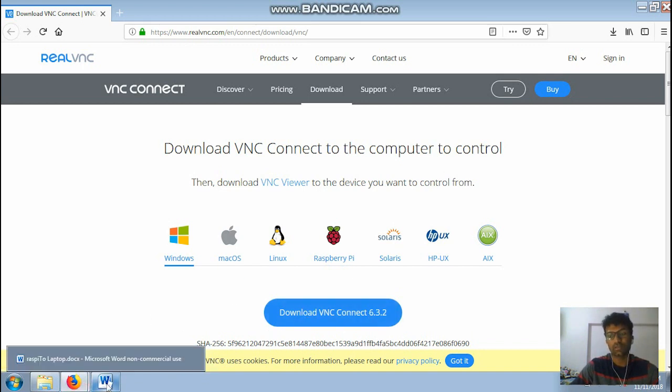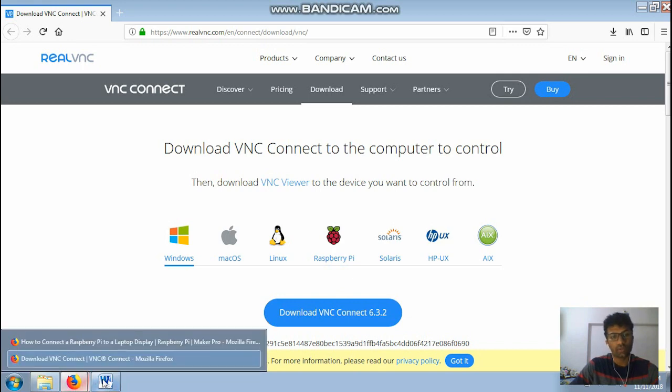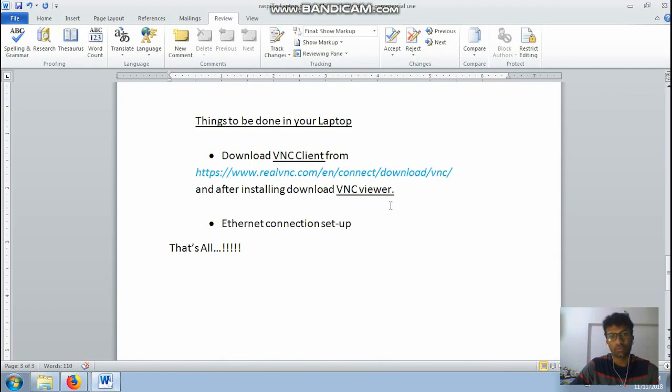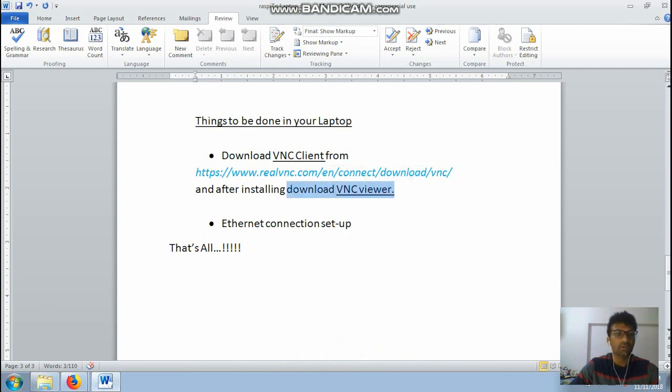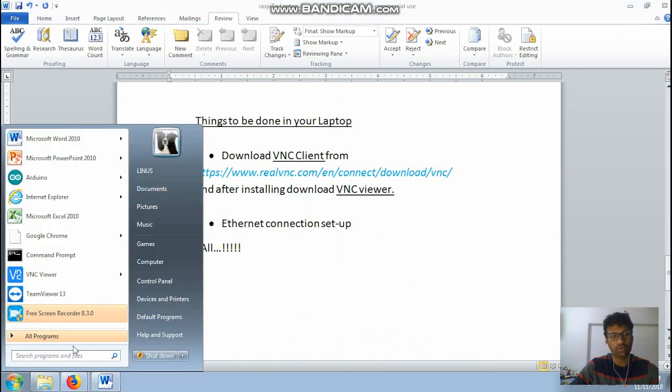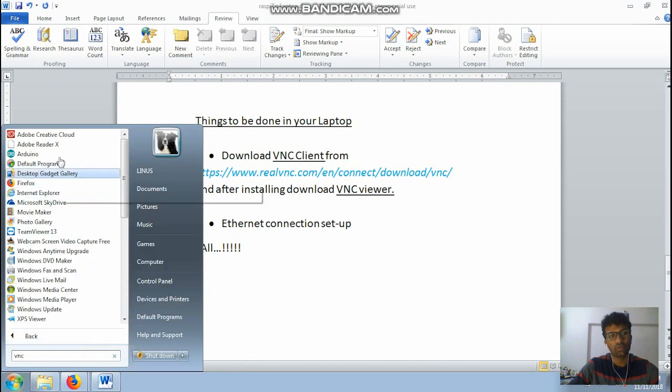After downloading this it will proceed to downloading the VNC viewer. Then you have to download the VNC viewer, that's quite important, we will be using it. So at the end you should have two stuffs, that is the VNC viewer as well as the VNC server.